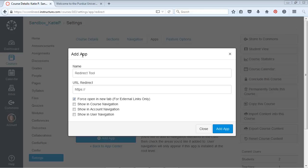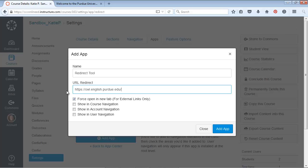Alright, our add app window pops up. And here we're going to go ahead and I'll paste the URL that I have in there. I'm going to say the online writing lab for the name.